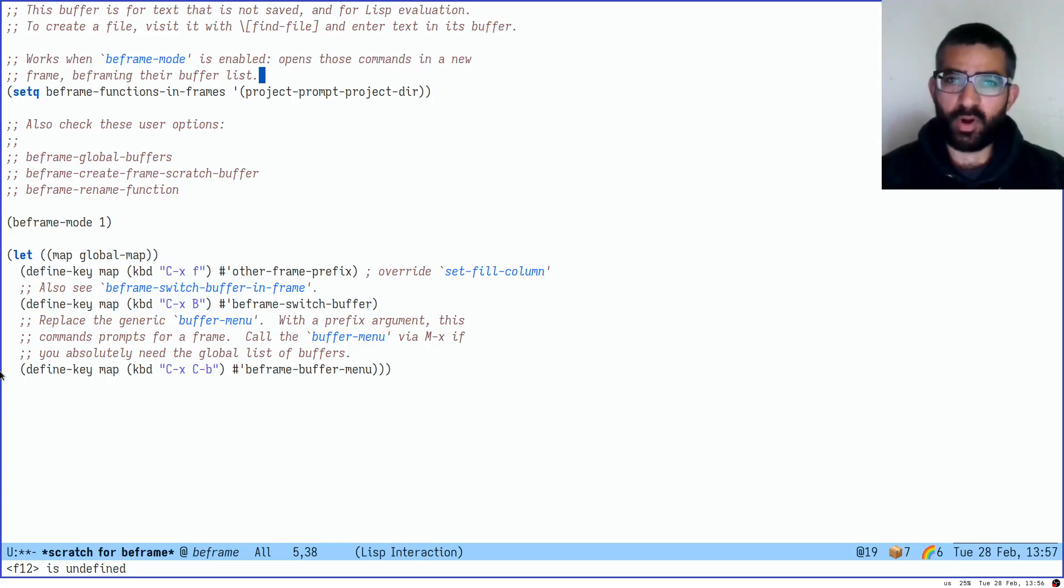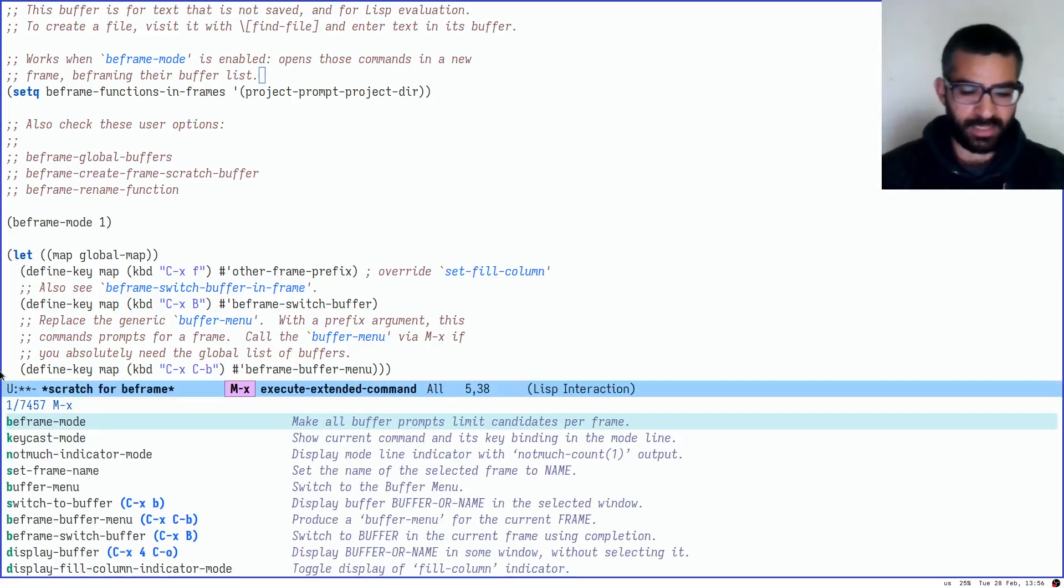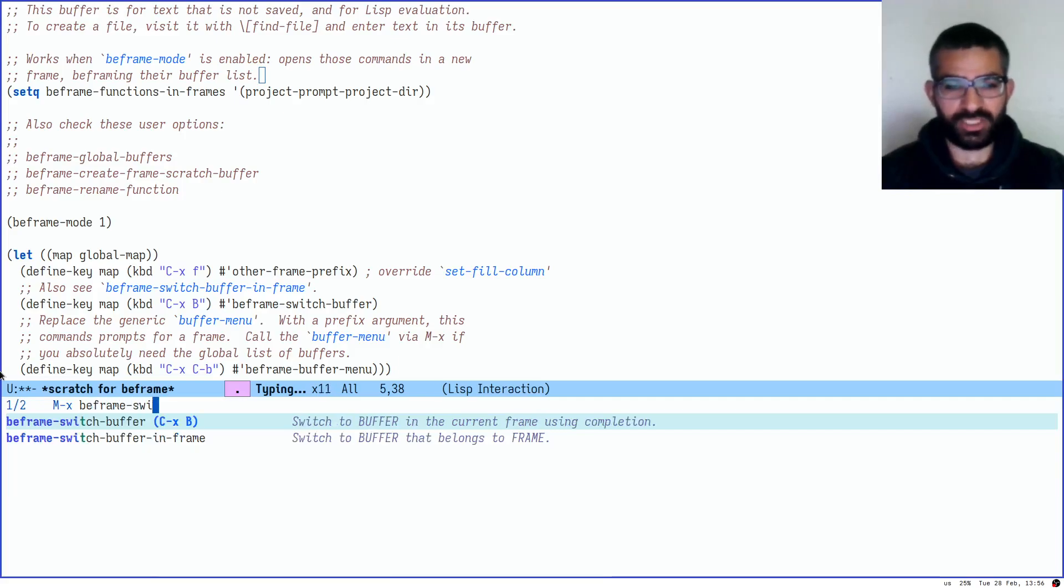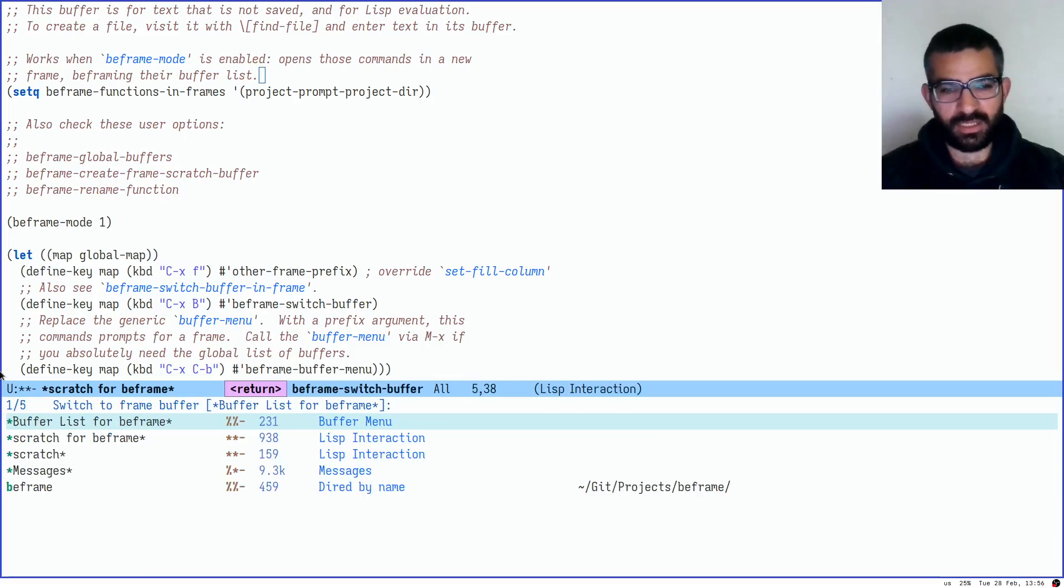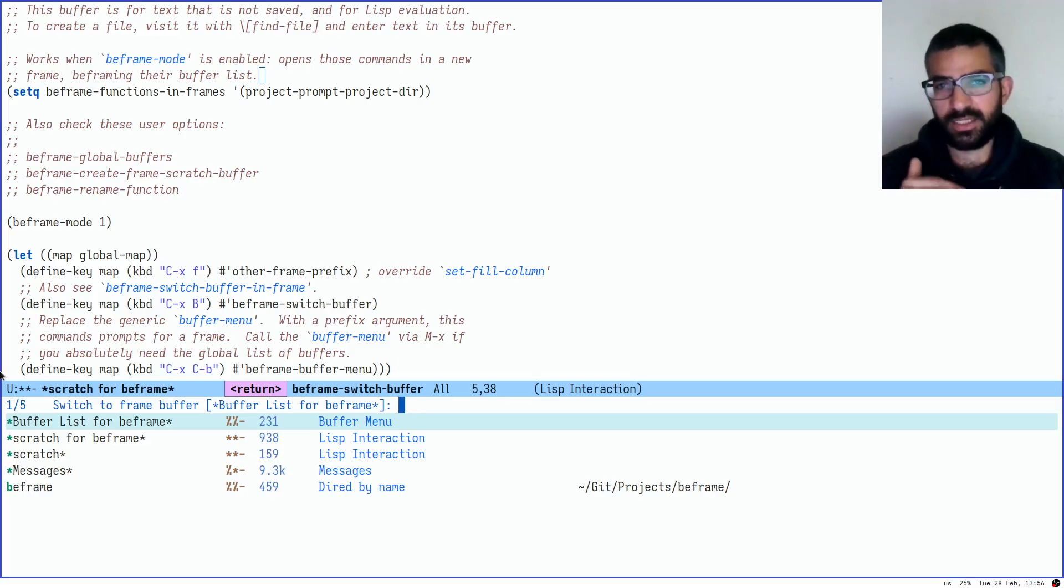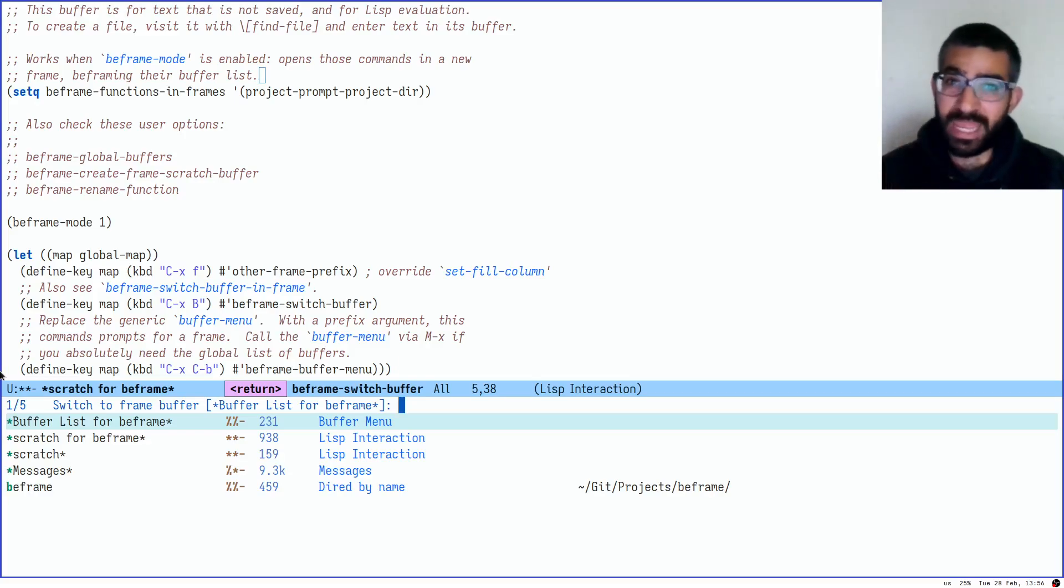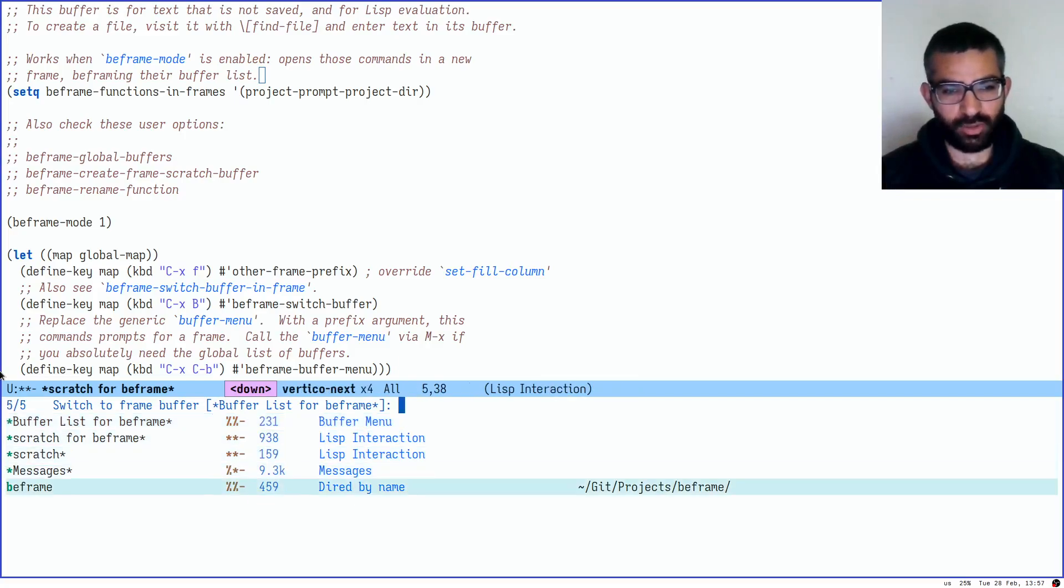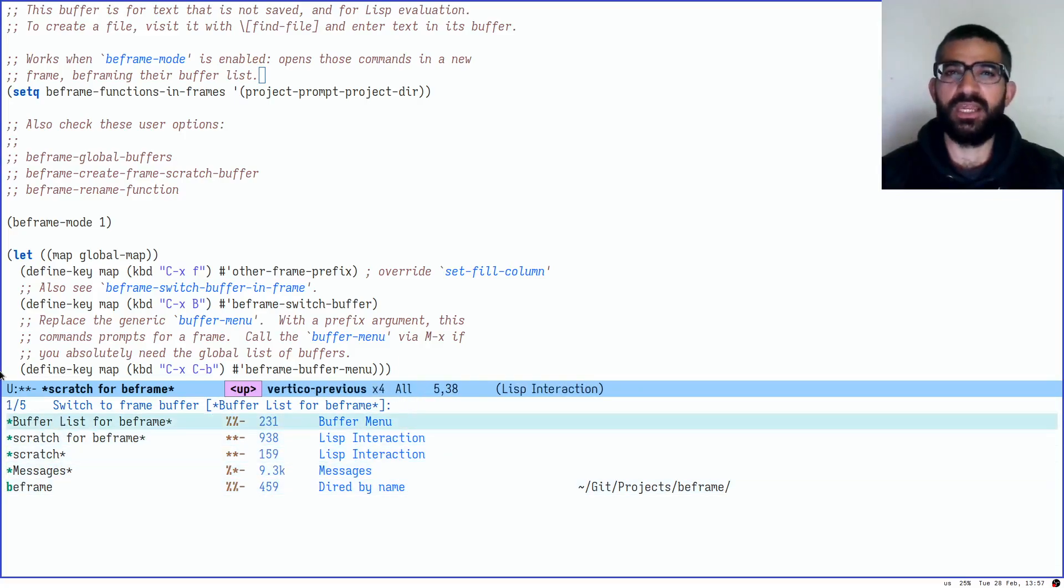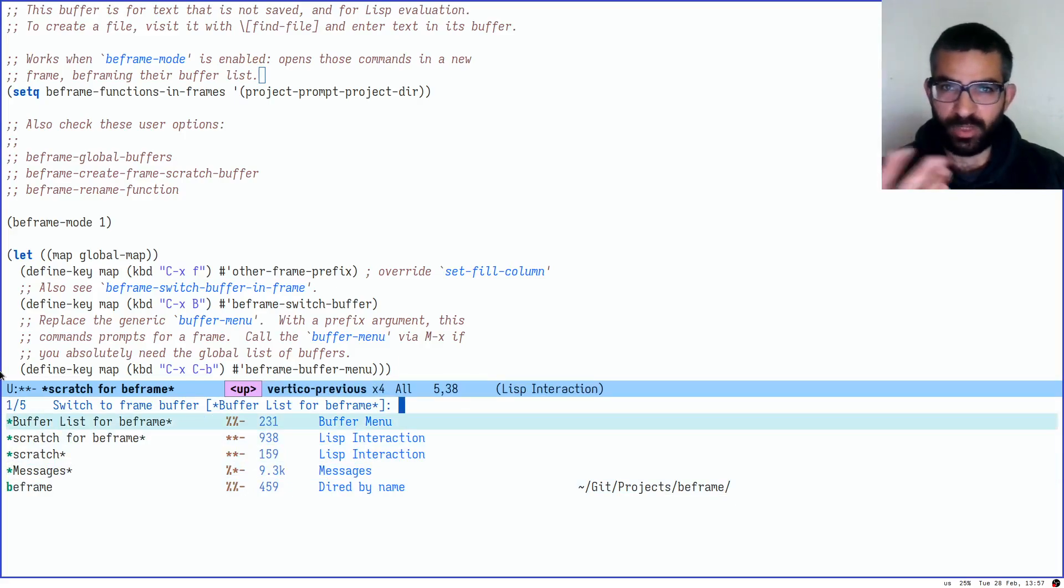The first point of entry for BeFrame is the command BeFrame switch buffer. And what this does is it produces a list of buffers that, as I said, are specific to the given frame. This is a BeFrame list of buffers. We see it over here. I have five candidates in this list of buffers, so I can switch between them however I want.